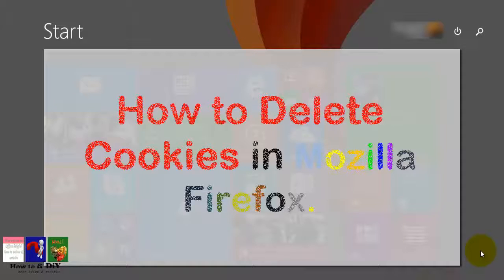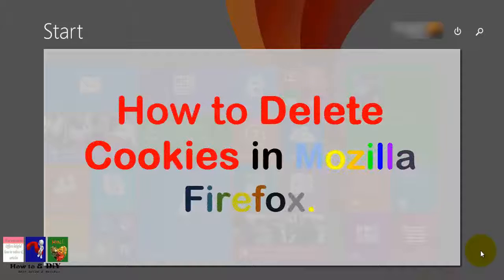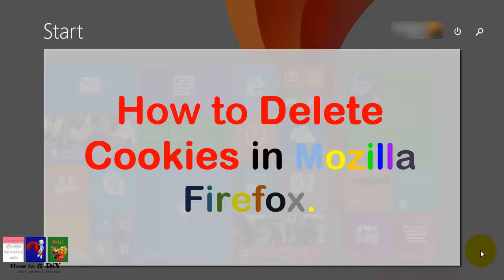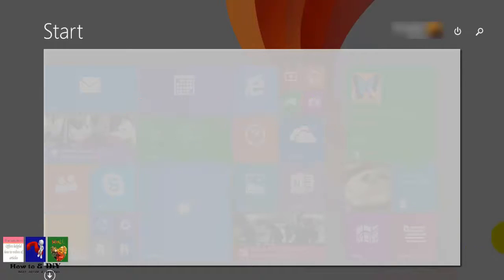Hello guys, today we'll learn how to delete cookies in Mozilla Firefox browser. First of all, open your Firefox browser.